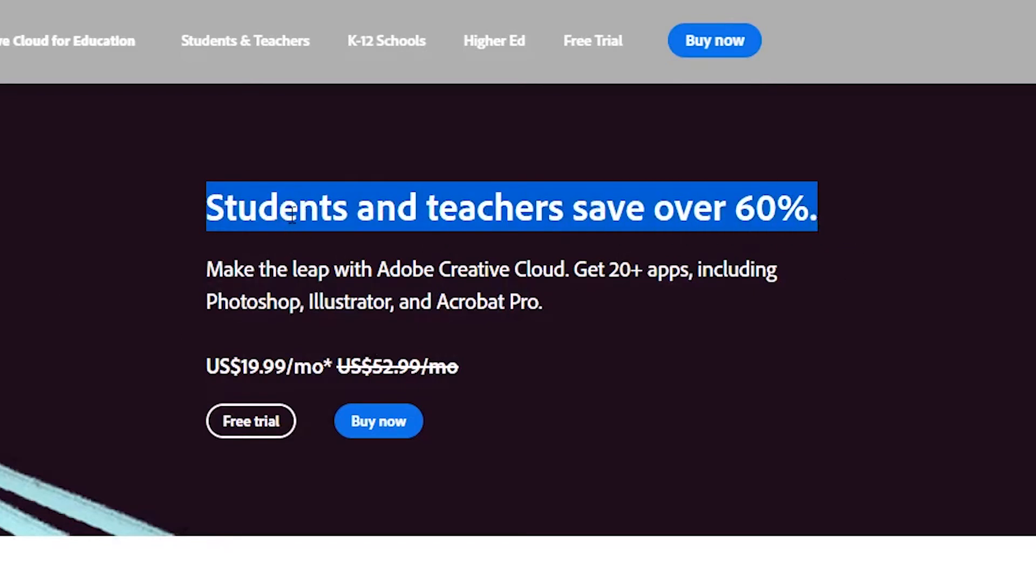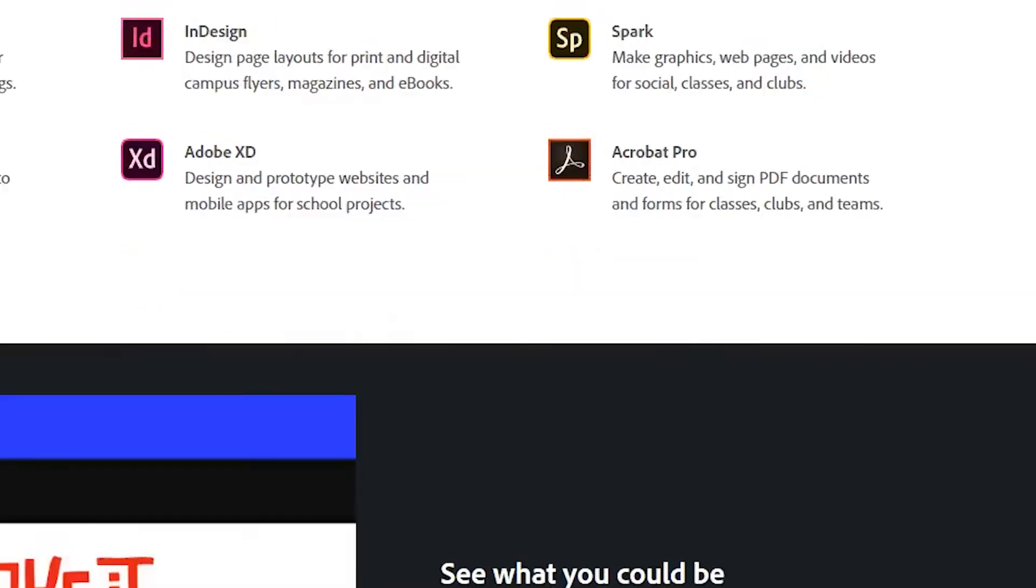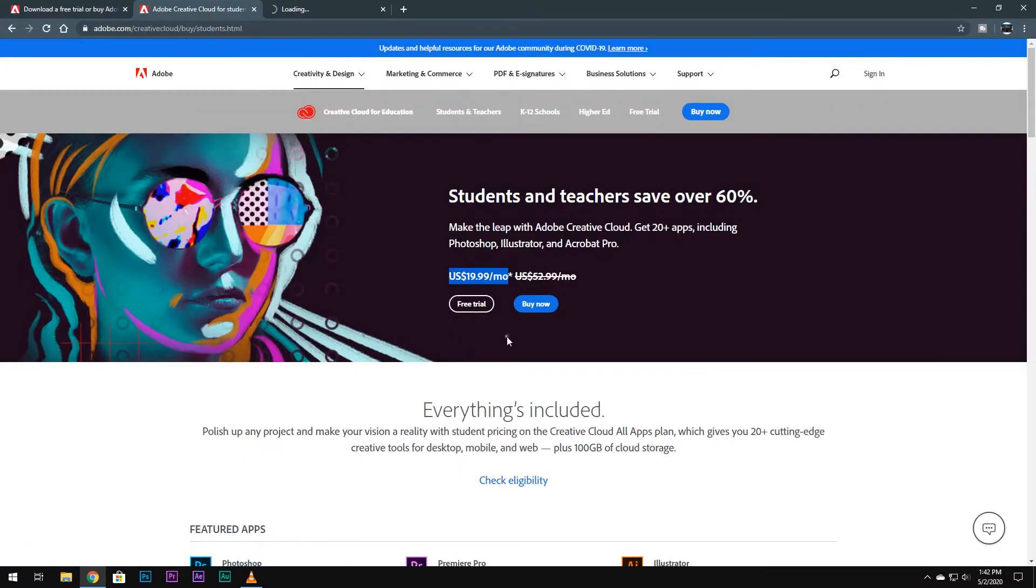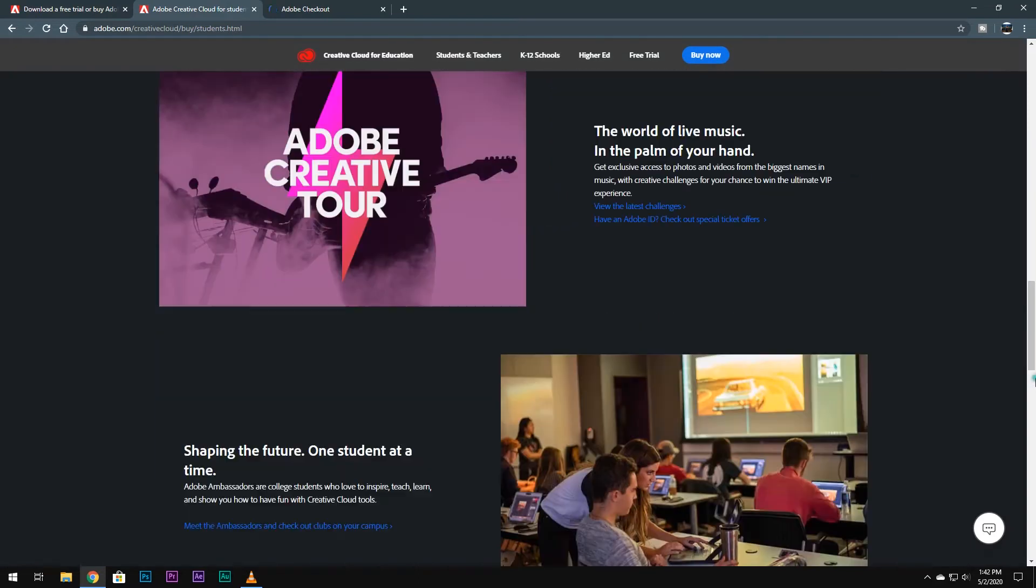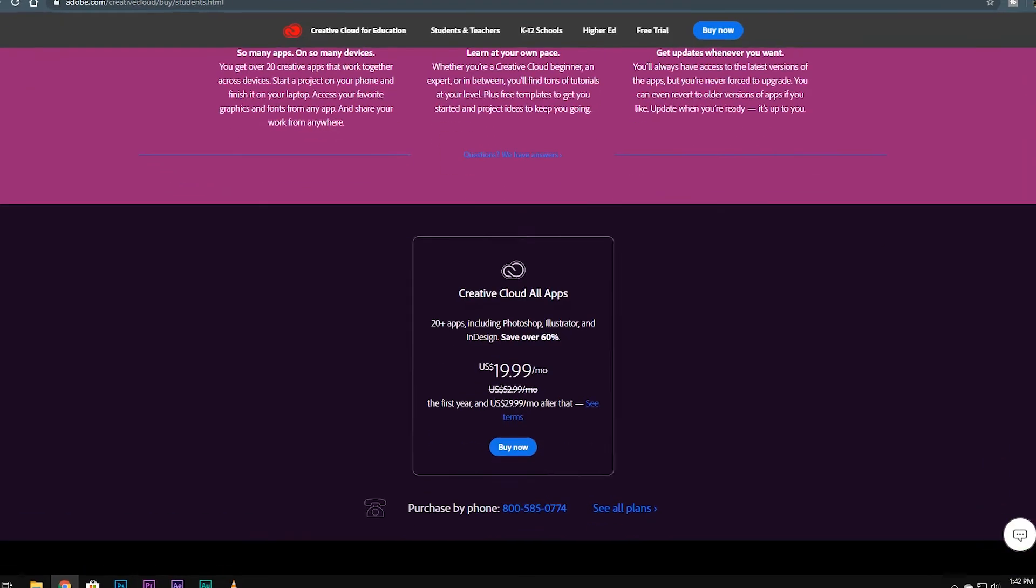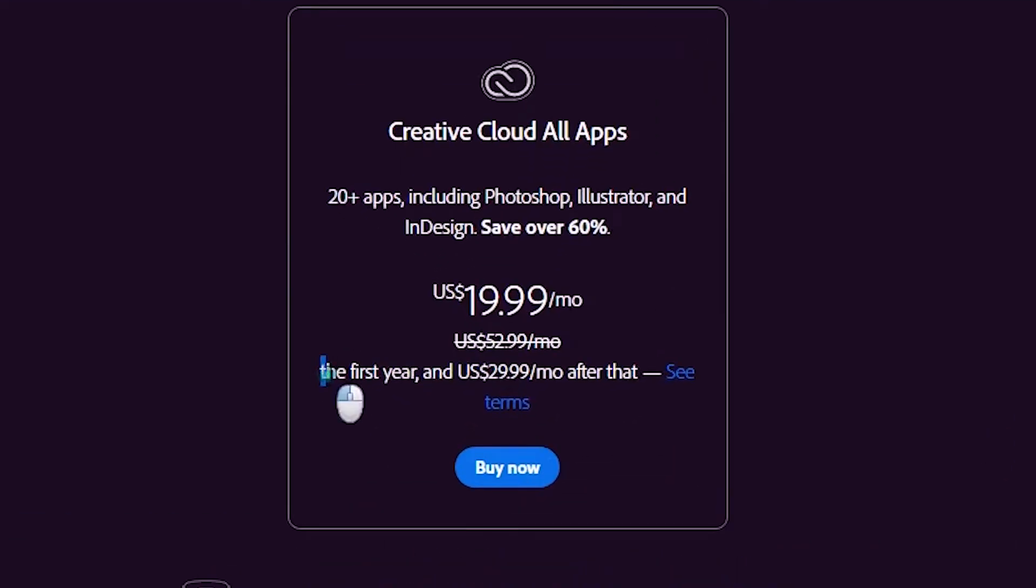So if you are a student, or your friend is a student, or your brother or sister, you can buy the membership for just $20 per month. And you can get this offer for a whole year. After that, you will have to pay $30 per month.